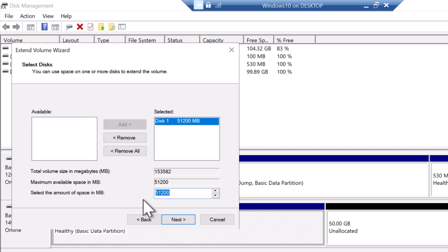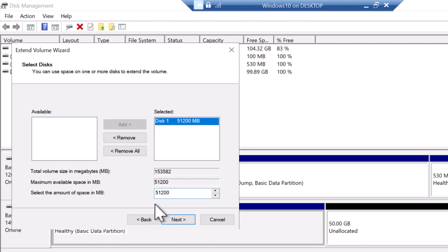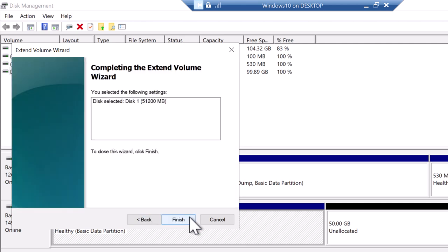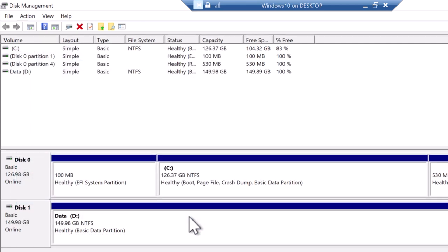But if you don't want to make use of entire free space, you can just say 1024 which is just 1 gig. But in my case, I'm going to make use of the entire free space. So I'm going to type 51200 and click next and click finish.